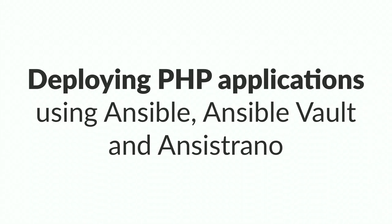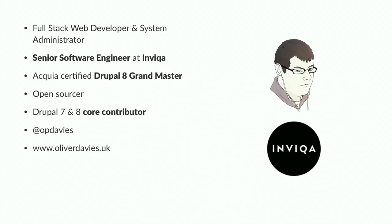My name is Oliver Davis and this session is deploying PHP applications using Ansible and Ansible Vault and Ancestrano. We're going to cover a few different things today. First of all my name is Oliver as I said. I'm a developer software engineer at a company in the UK called Invika.